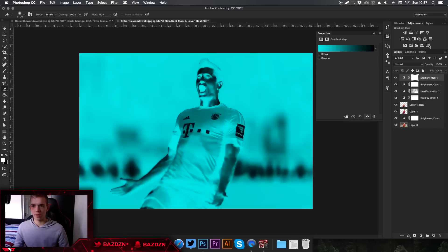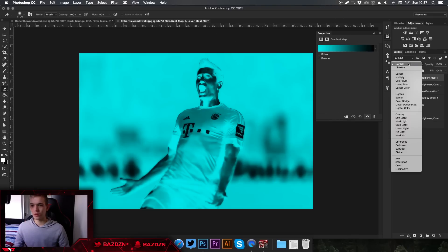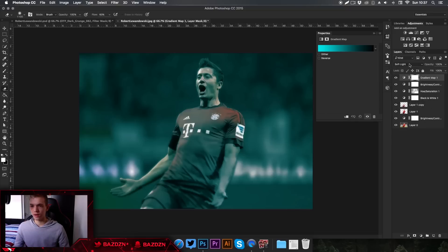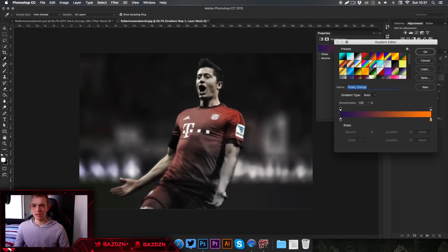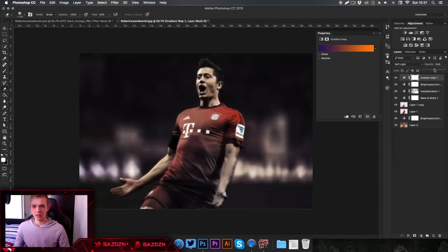Now go to Gradient Map — this is where we start getting some color in. Change the blending mode to Soft Light and lower the opacity to around 10. I like to use this preset gradient, and we can increase the opacity up to about 30. You can see we get this nice purple tint in the background, which looks pretty nice.